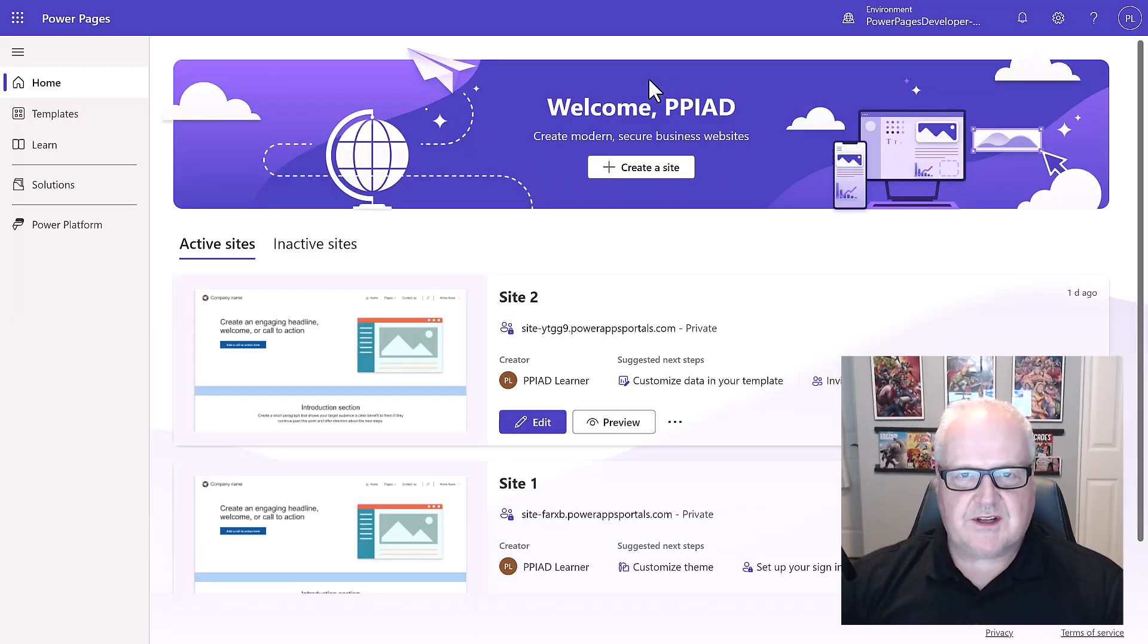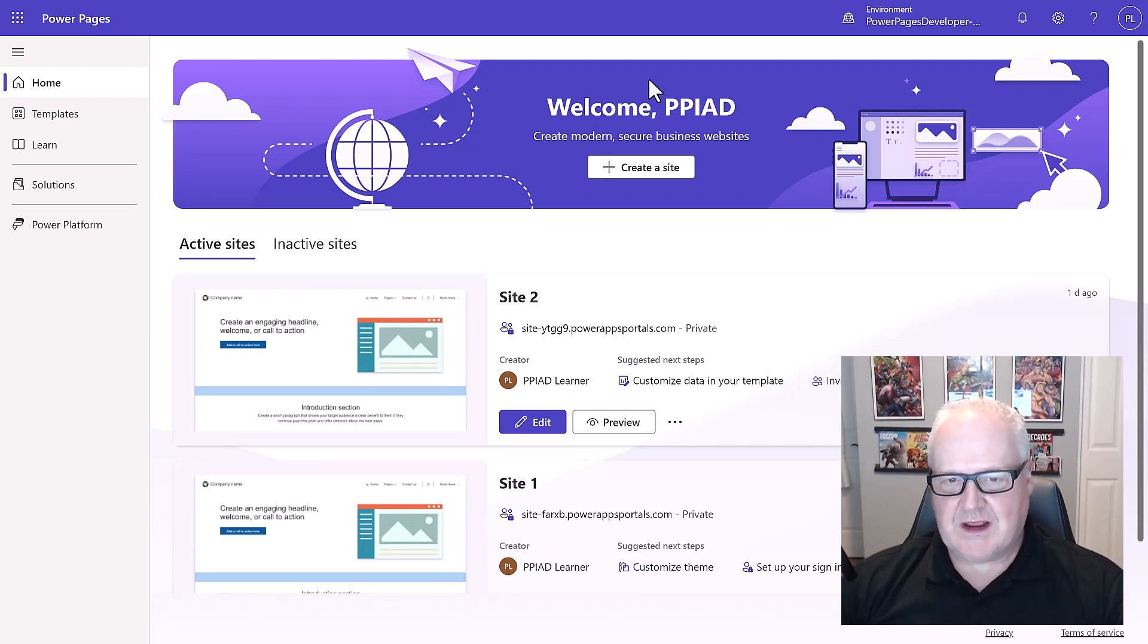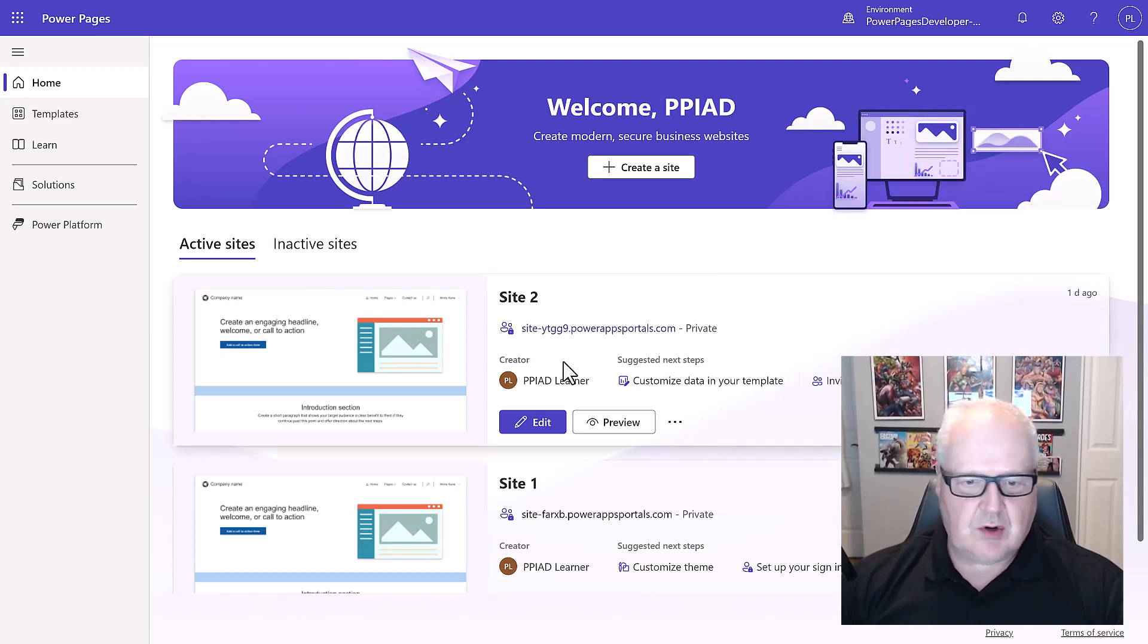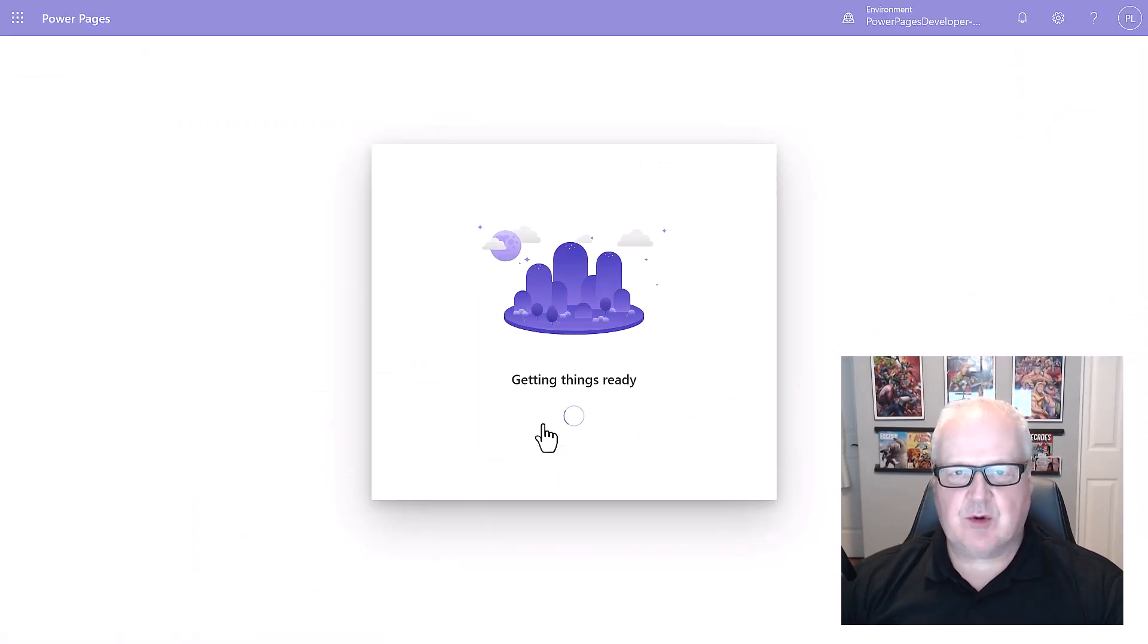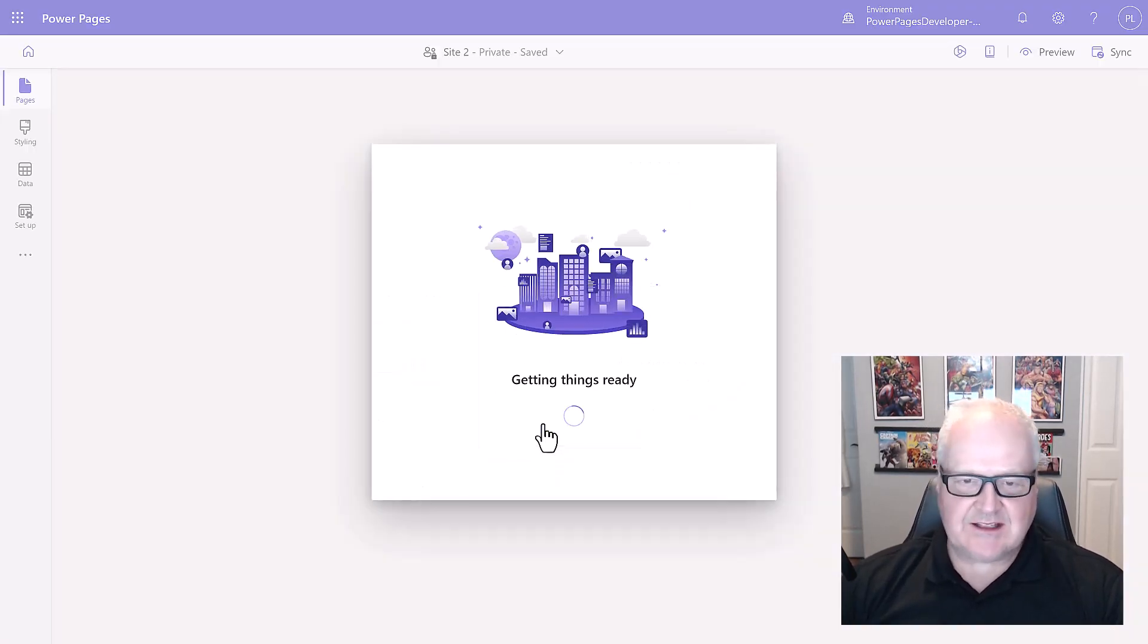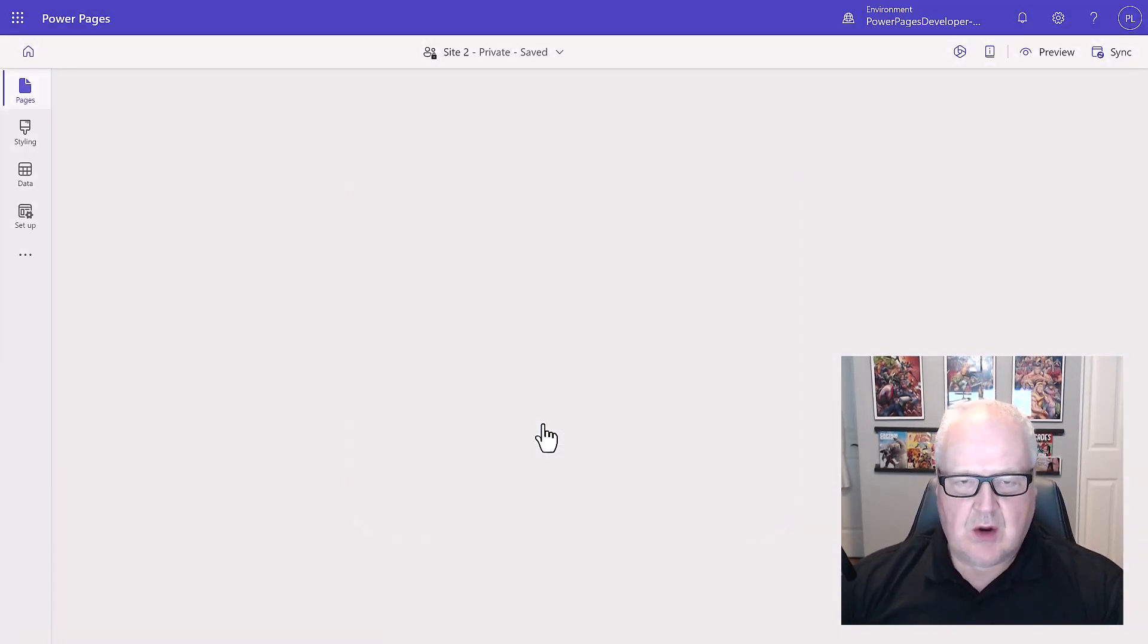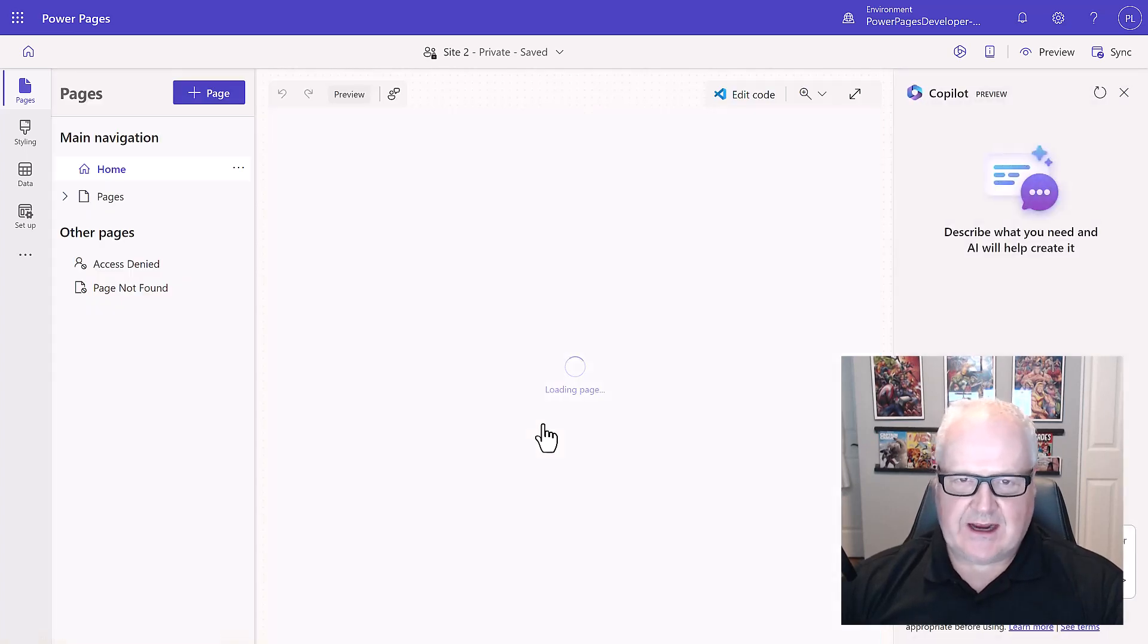All right, so once our site has been created, we're going to see this in our Power Pages homepage. We're going to go and select Edit, and Edit is going to take us into the Design Studio, which is the tool that we're going to use to configure and style our site.